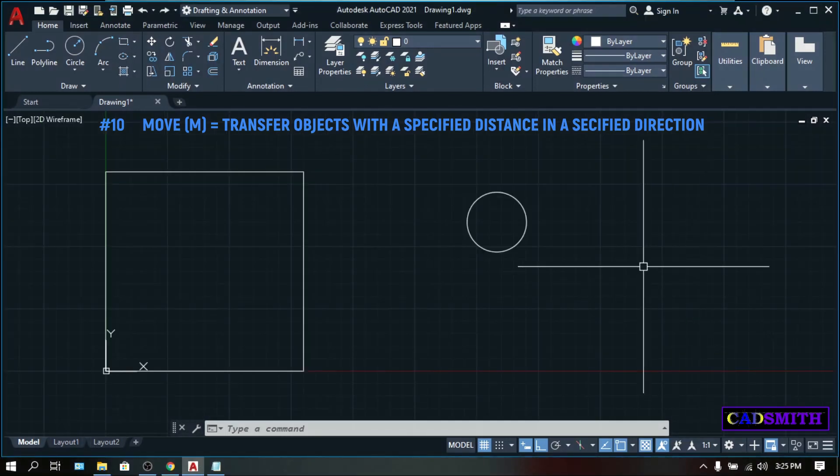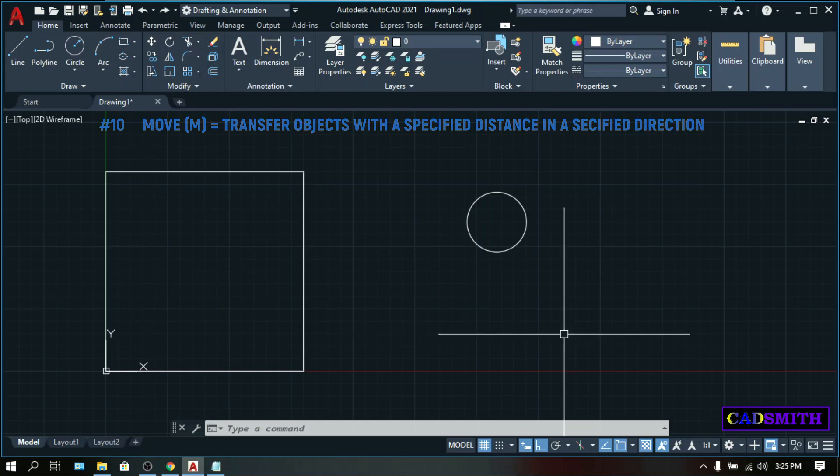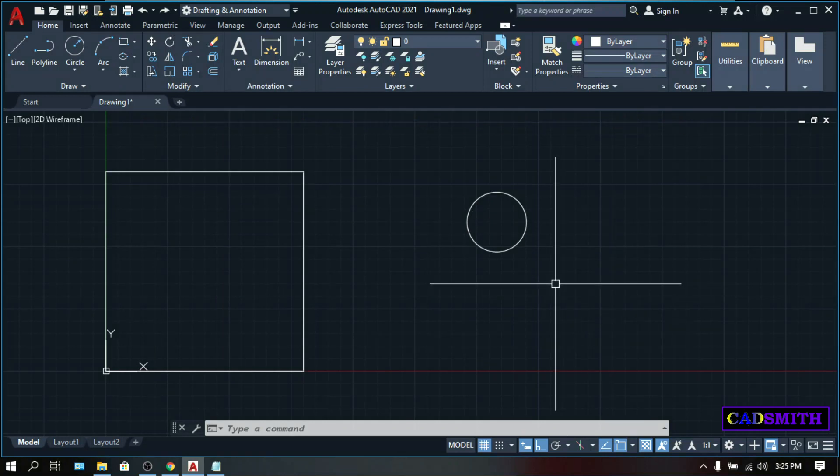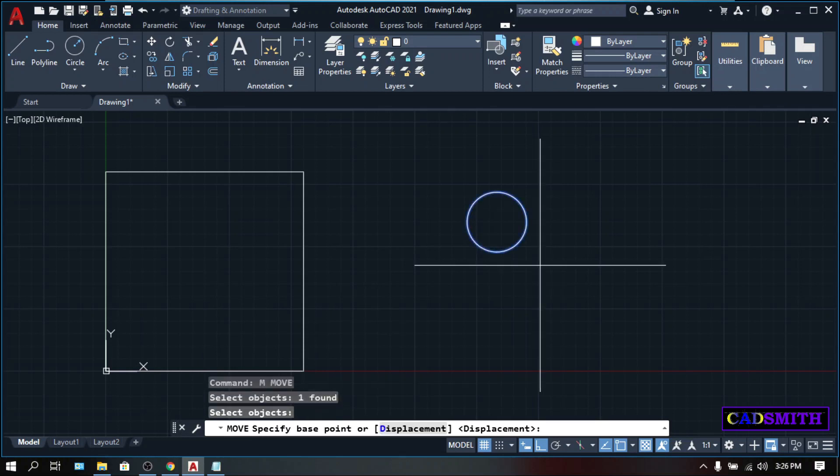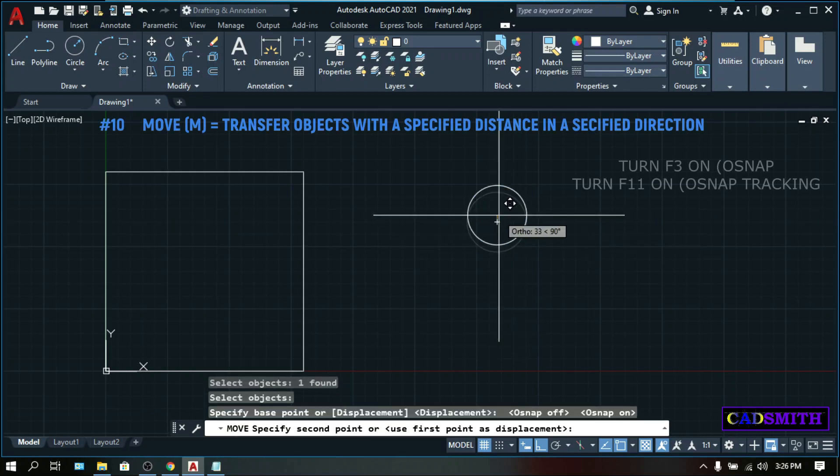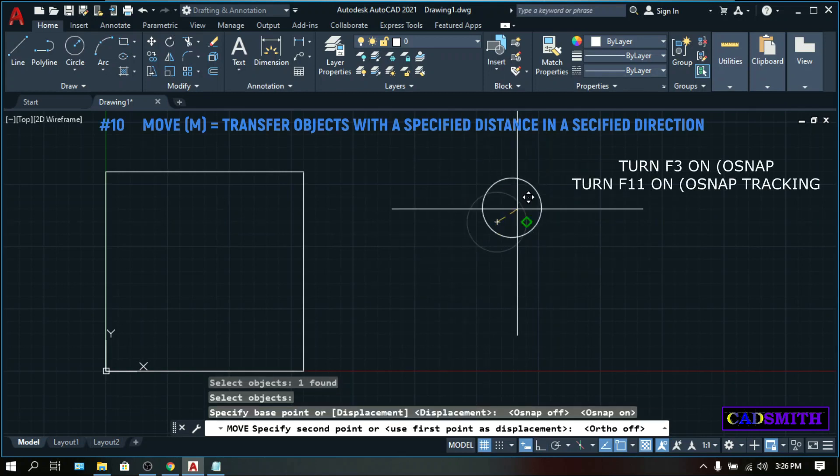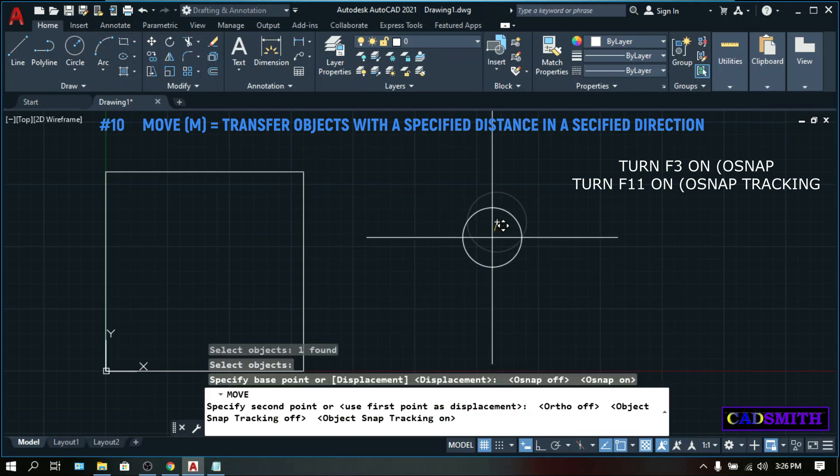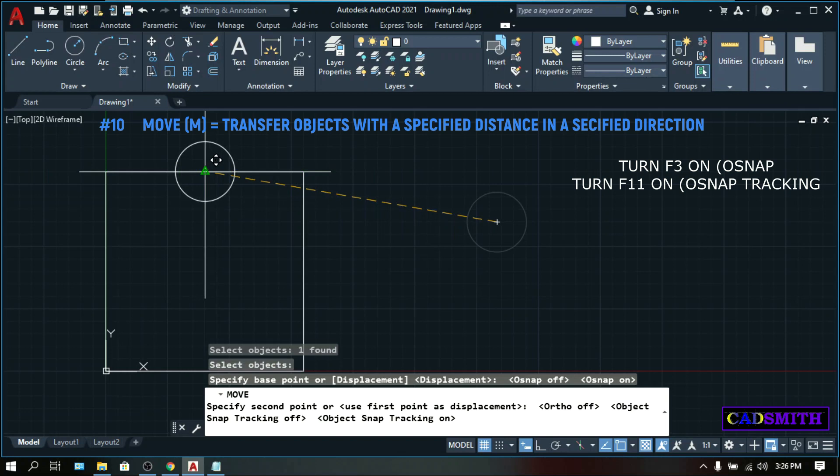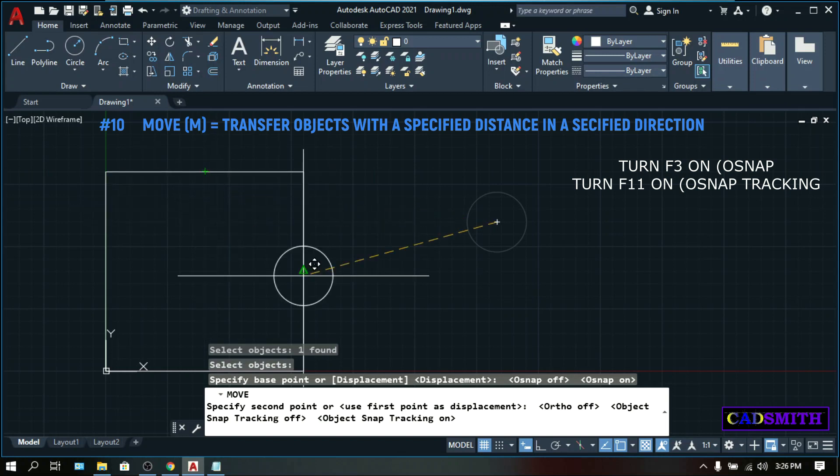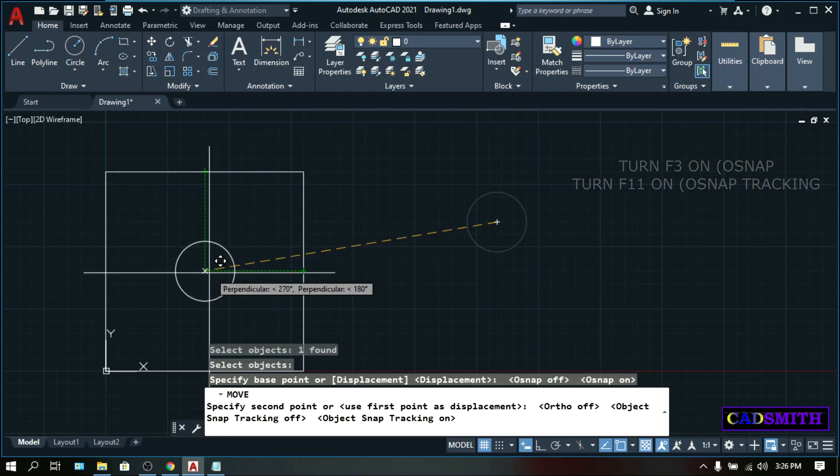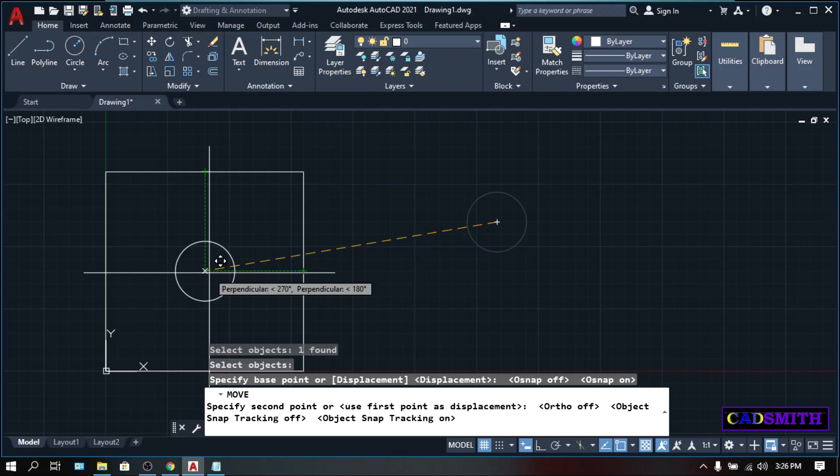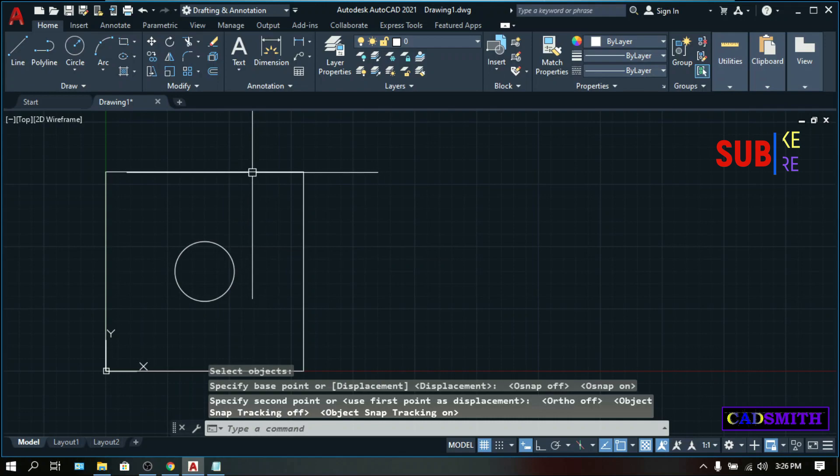Now what I'm gonna do is position this circle exactly at the center of this rectangle. We're gonna do this with the help of some function keys. So M for move, enter. Select object, select the circle, enter. Specify base point, press F3, then pick the center of the circle. Turn off your F8 so you can move freely. Press F11, object snap tracking on. Hover down the midpoint of this rectangle, but do not pick. Wait until this green tracking line to appear. And do the same thing on the other midpoint. Move on the center and let these two tracking lines intersect, then pick. Now the circle is at the center of this rectangle.